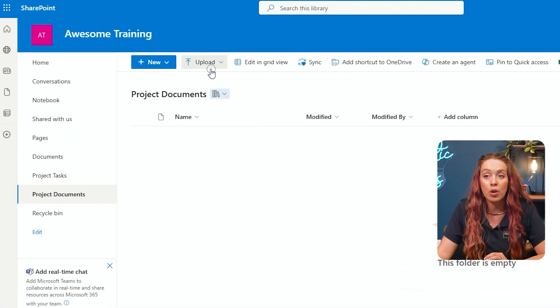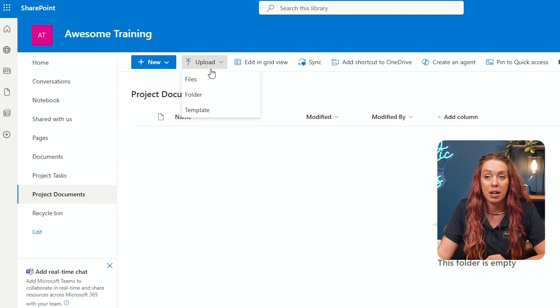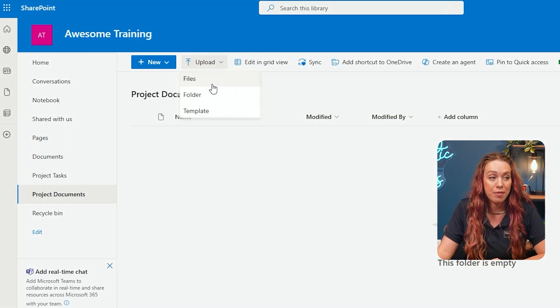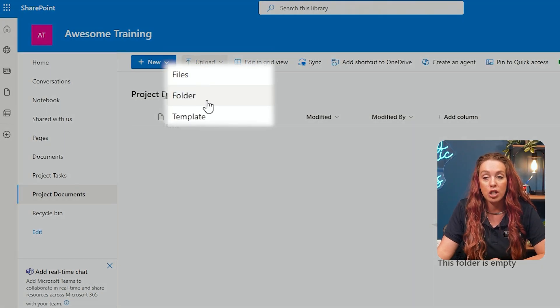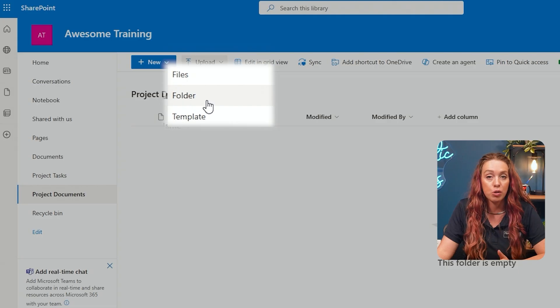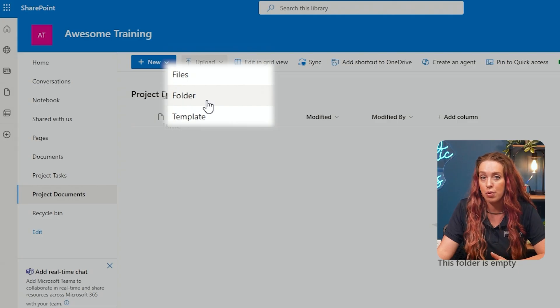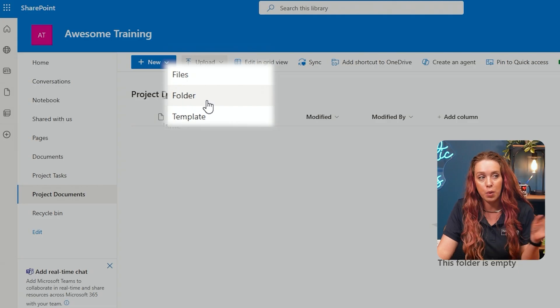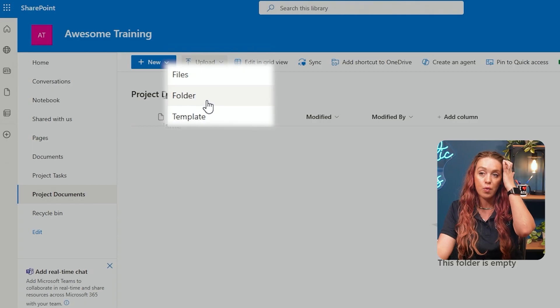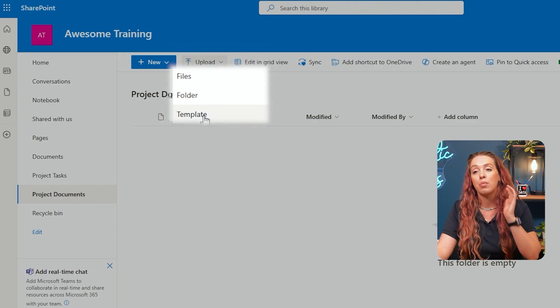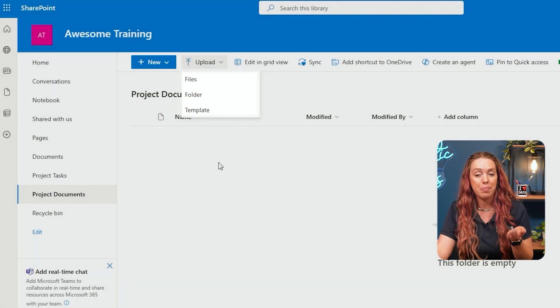Now I can go to my upload button and upload my files one by one, or I can point to a folder. If I have multiple folders where a lot of this information is stored, I can just point to the folder, bring the whole entire thing over, or even pull from a template.